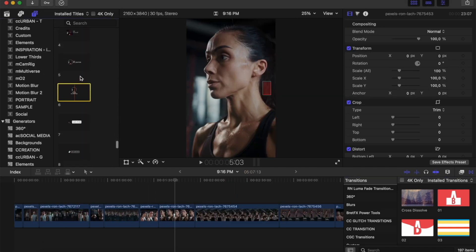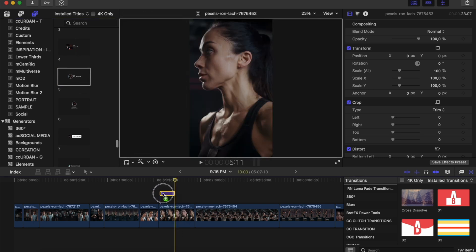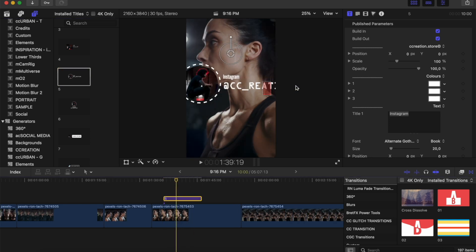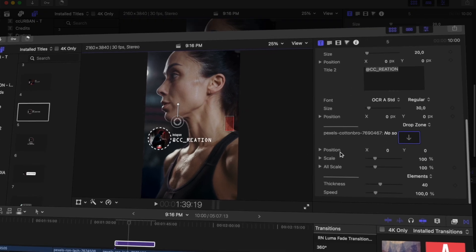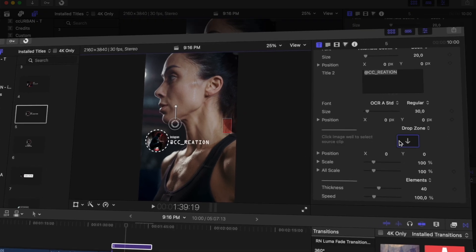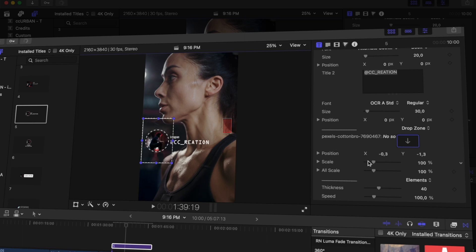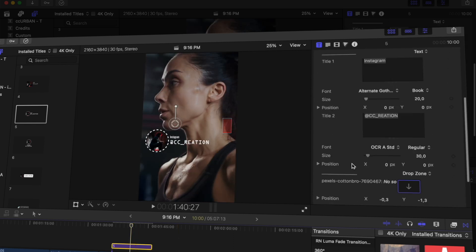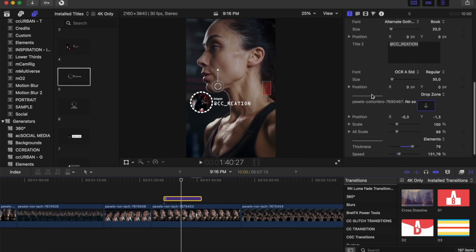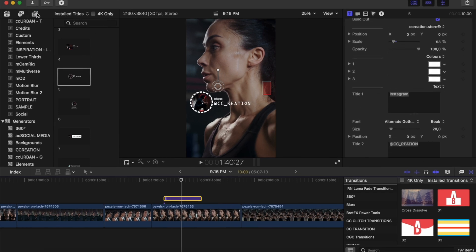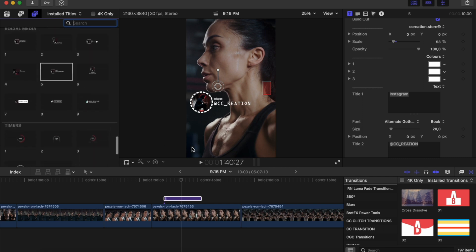Now I'll show you the Social Media templates. Drag and drop one to your timeline. You can make it smaller and move it on screen. To change your image, drop a photo or video clip, click it, and apply it to the clip. You can then adjust the animation, move the image, set its scale and position. You also have the thickness of the lines, and a speed parameter for the rotating circle. There are nine social media templates and all share the same parameters.